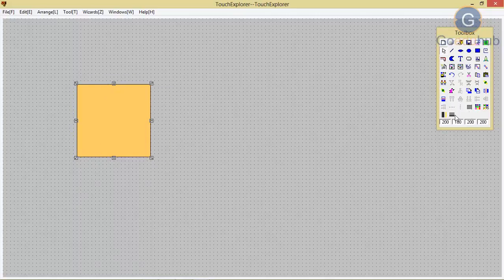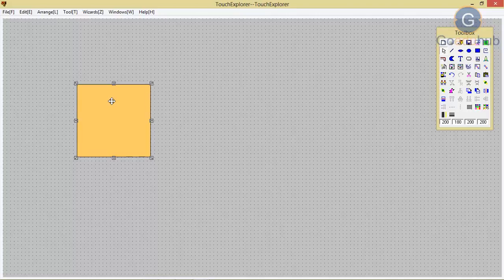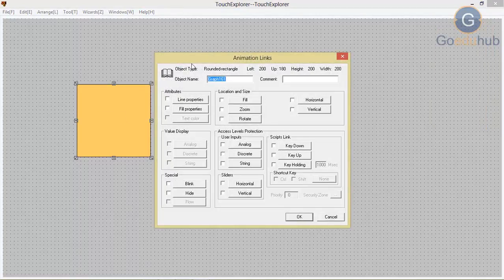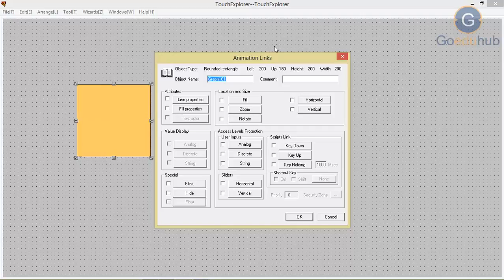The use of X location and Y location we will discuss later in properties. Right now for creating a rectangle, you have to select rectangle. Now, for providing a property for any object, you have to double-click on it. Then your animation links wizard will come — that we will discuss later.